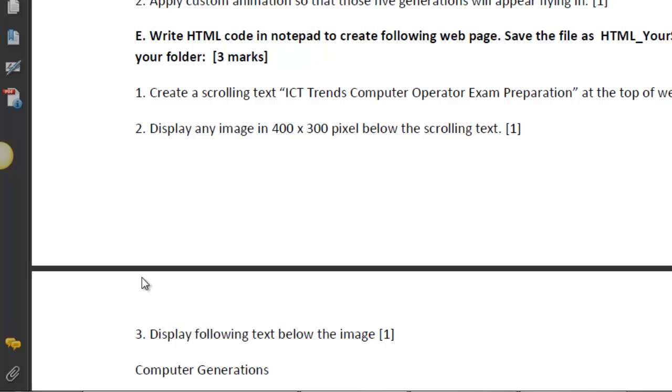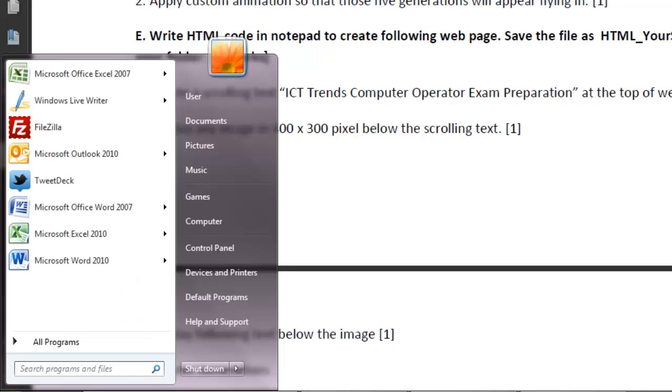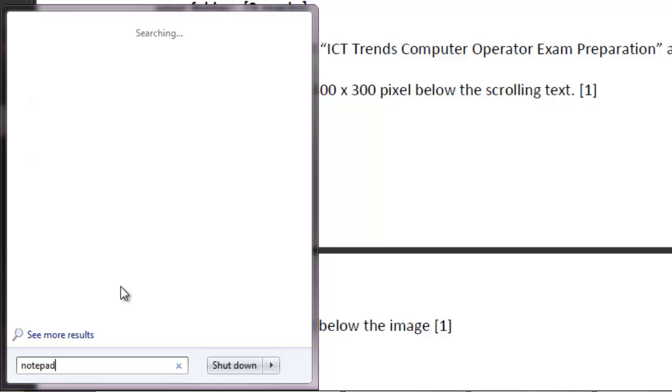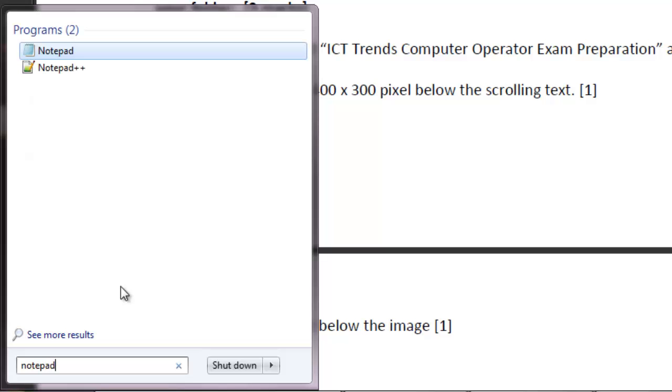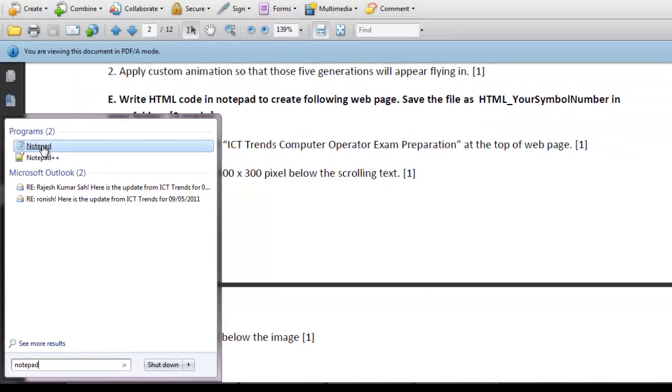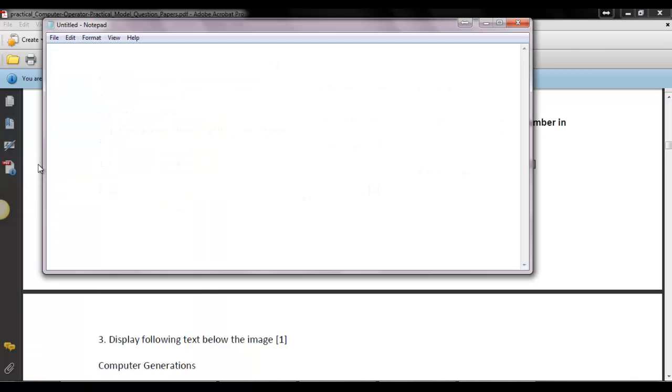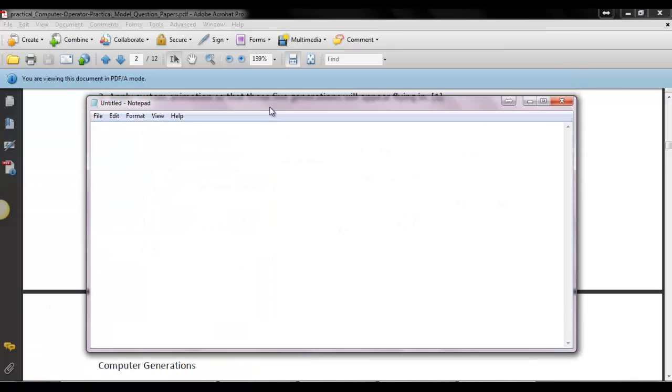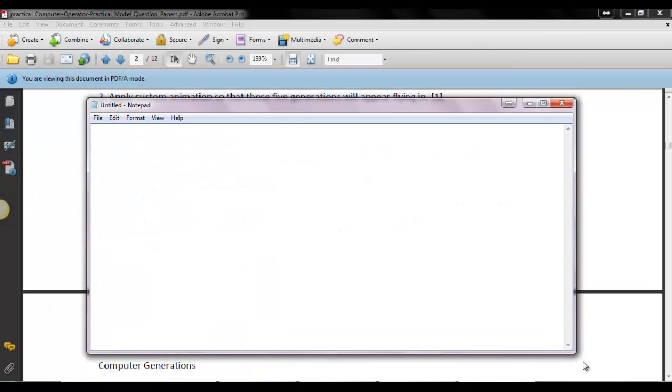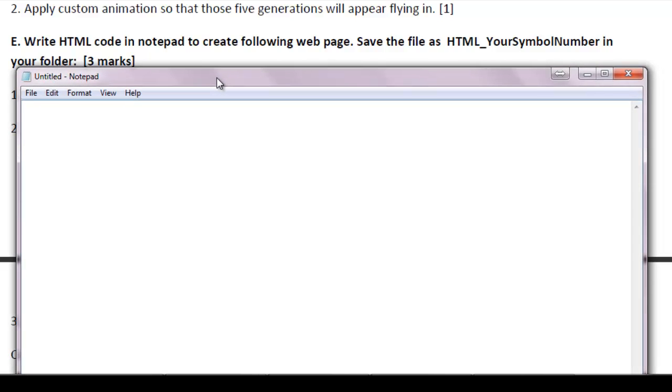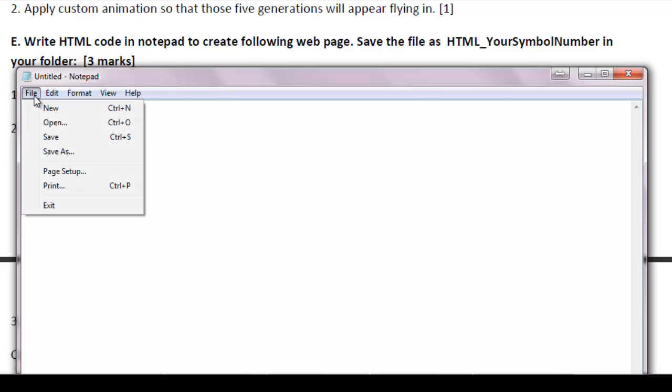You can use notepad, let me start notepad, to enter the HTML code and create your HTML file. So the question says, write HTML code in notepad to create following web page. Save file as HTML underscore your symbol number in your folder. So first of all let me save this blank file.